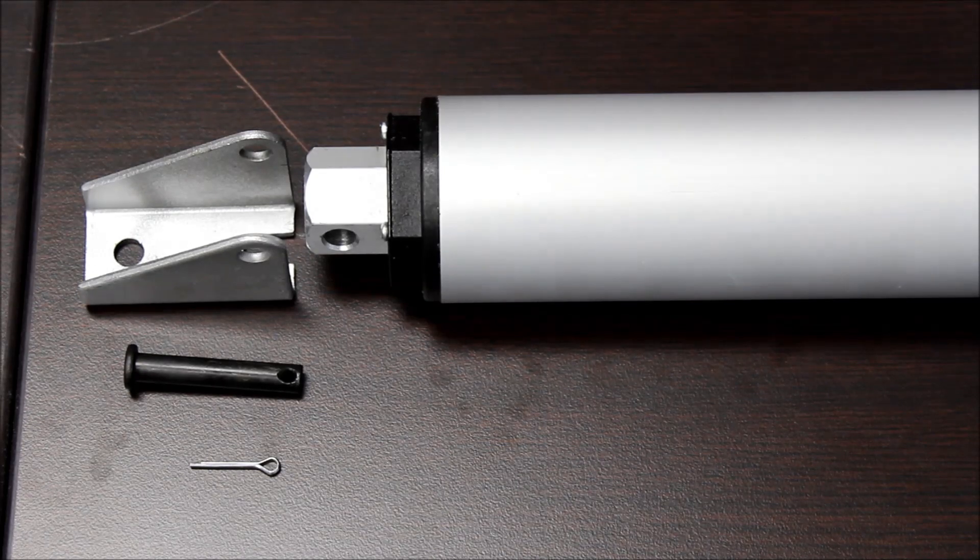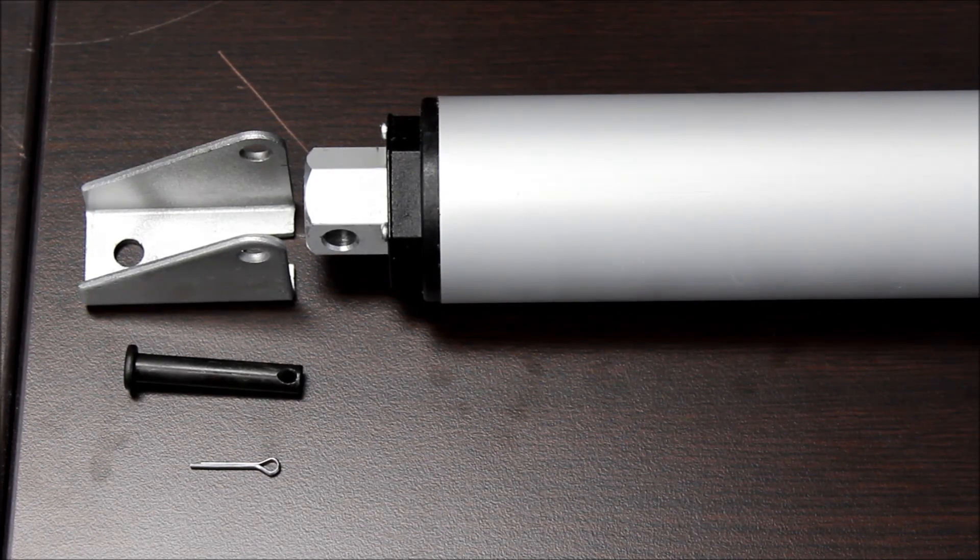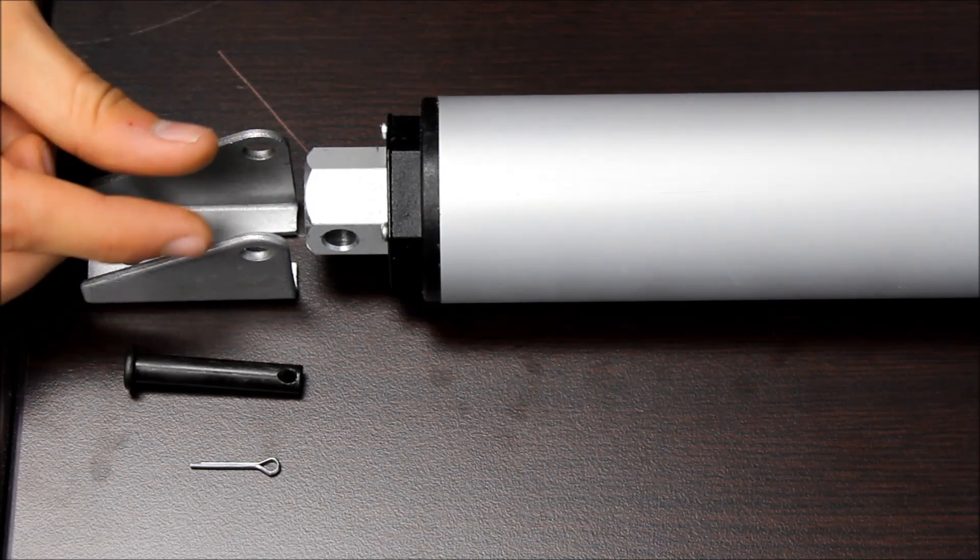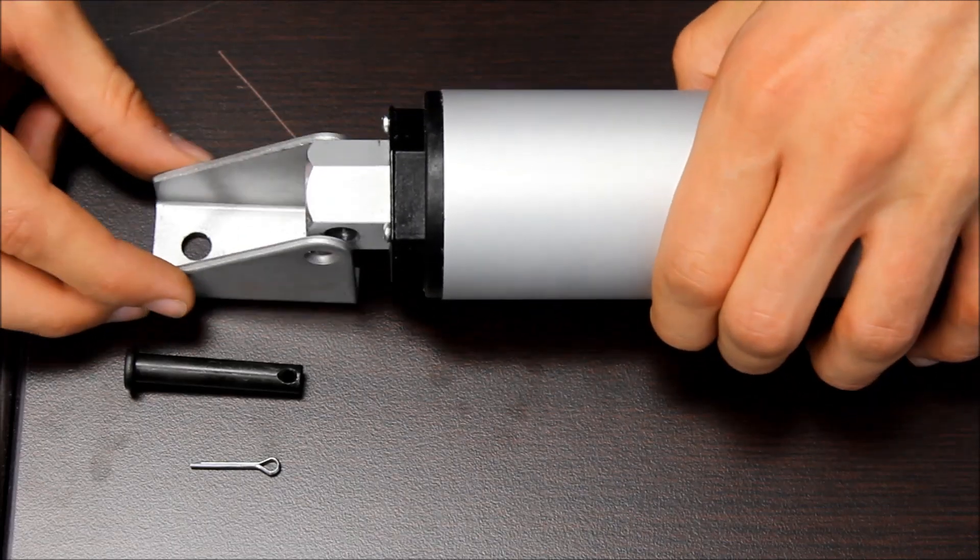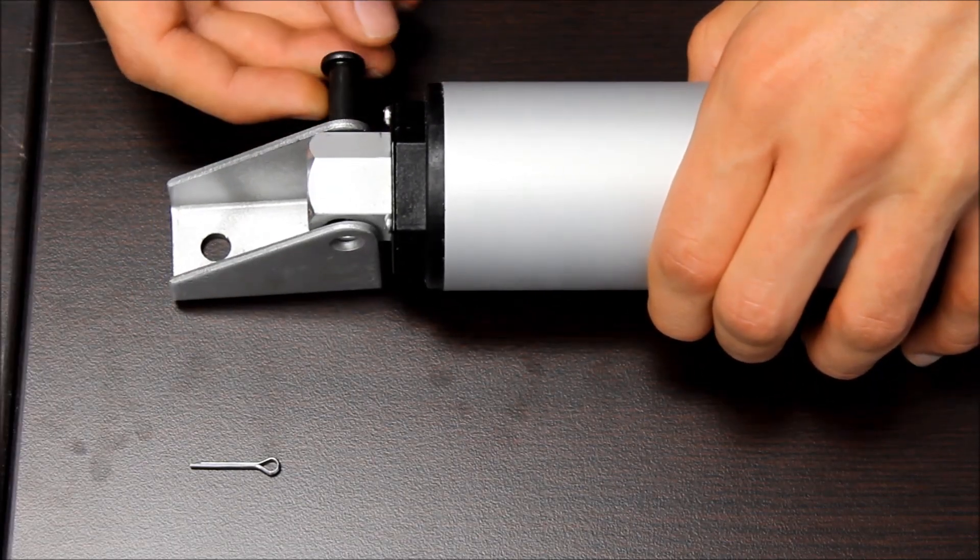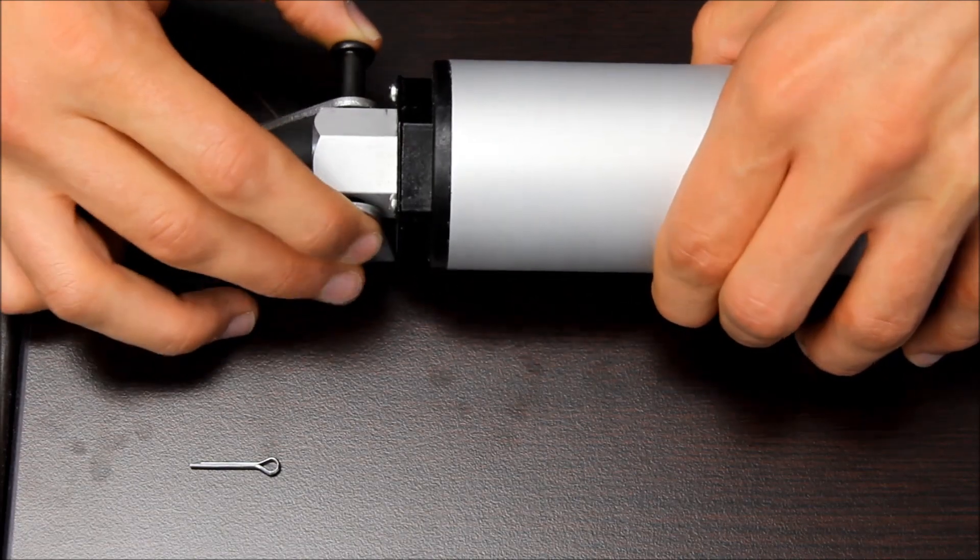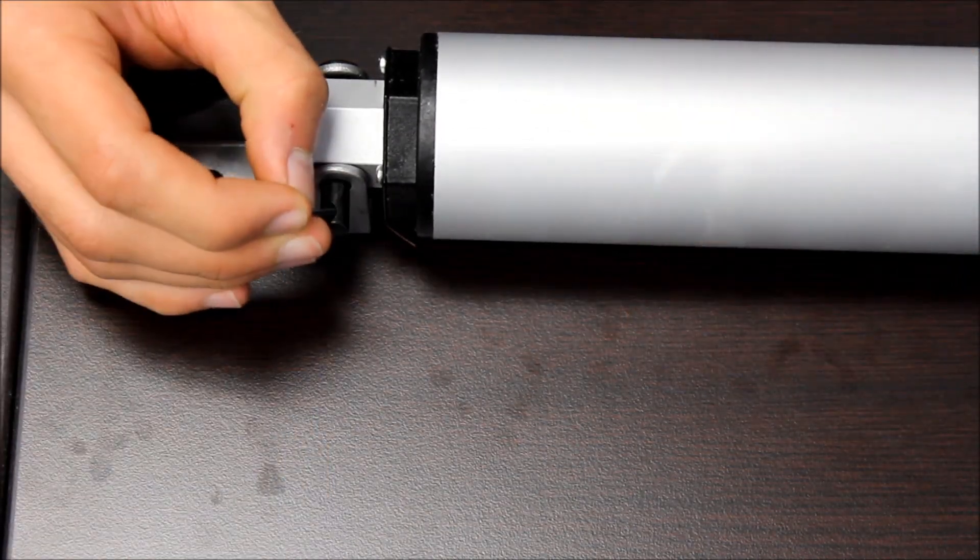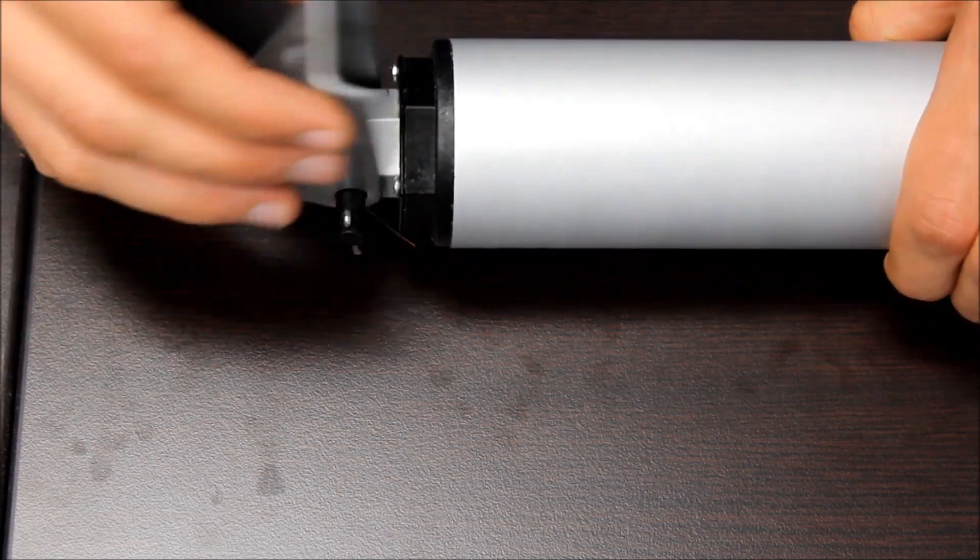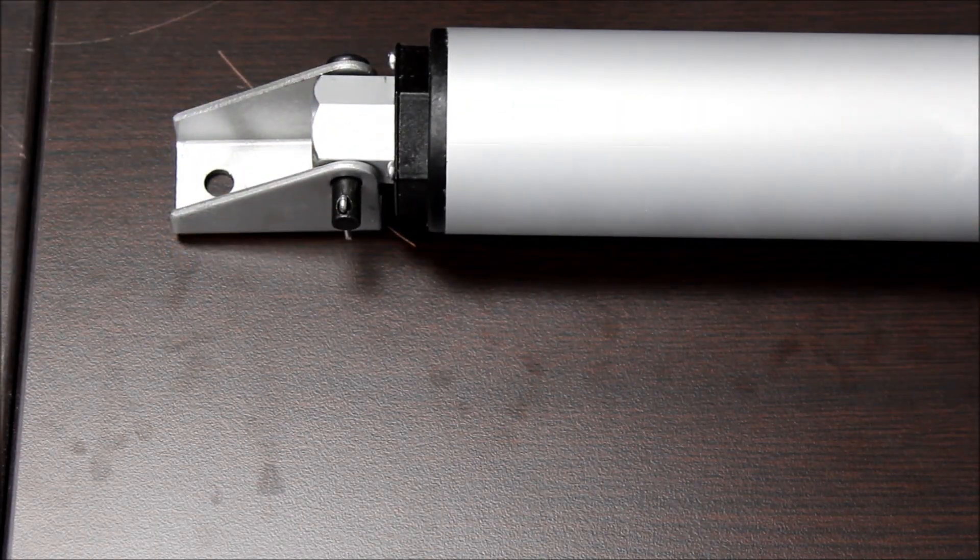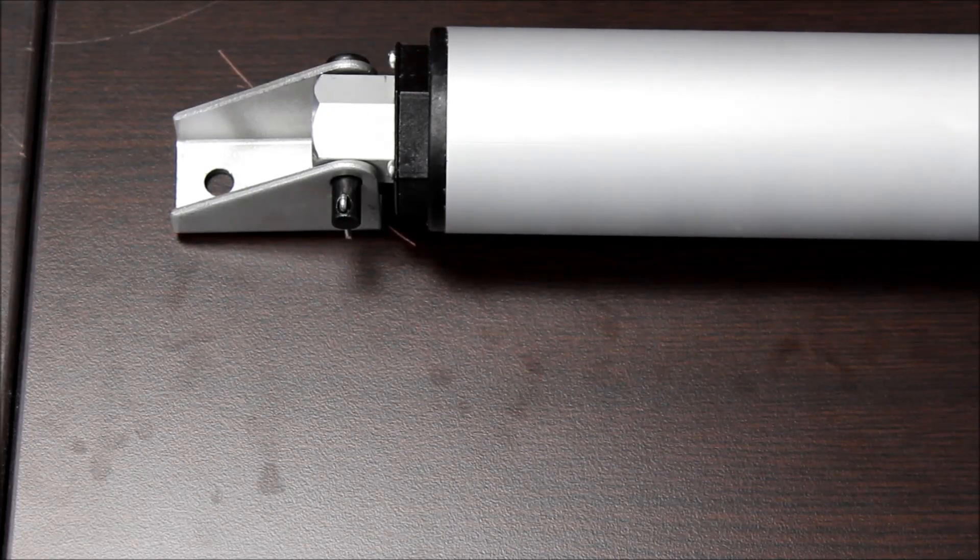The PA15 uses the mounting bracket BRK15. The BRK15s come in packs of two, a wider one for the stroke end and a narrower one for the motor end. They both mount the same. You just insert the stroke into the correct position, slide the pin through and then insert the little cotter pin to hold it in place. These mounting brackets allow for the actuator to be mounted over 180 degrees of rotation. All the hardware you need for installation is included.